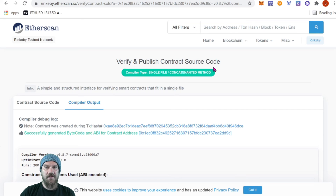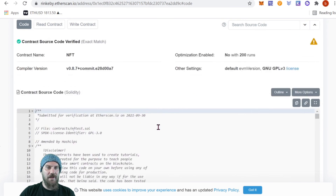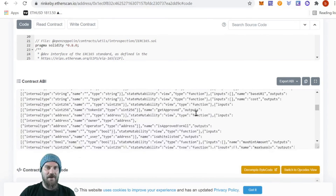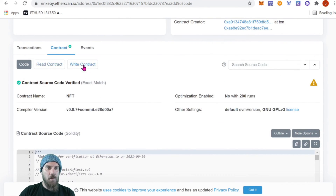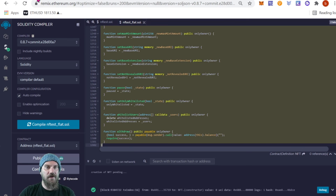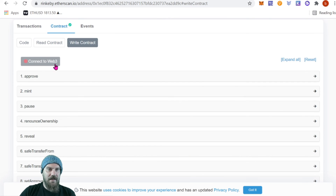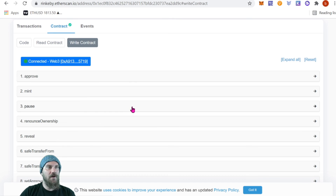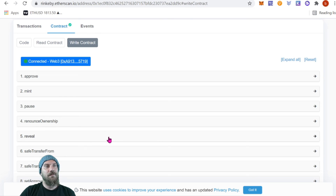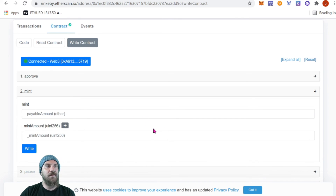Verify and Publish contract source code was successful — it generated the bytecode and ABI for our contract address. If we click back on our contract now, under Code we can see our code and the contract ABI. Now we can read and write from the contract directly on Etherscan — you no longer need to interact with the contract from the back end on Remix. Go to Write Contract, connect to Web3, connect MetaMask, and on the correct account you deployed from, you can now write to the contract. Most people don't verify their source code until after the mint because it prevents bots from using the backend to mint through Etherscan.